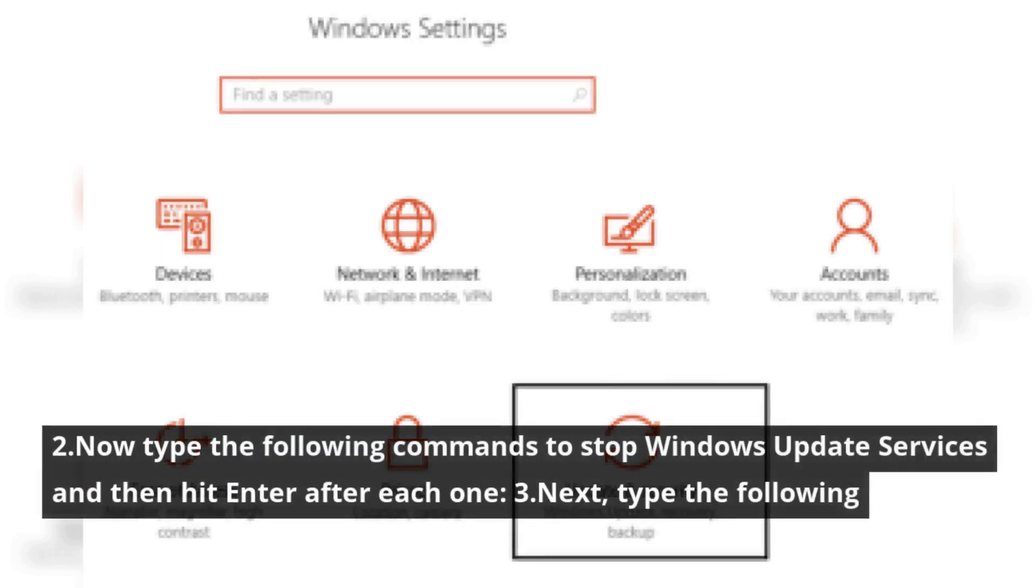Now type the following commands to stop Windows Update services and then hit enter after each one.